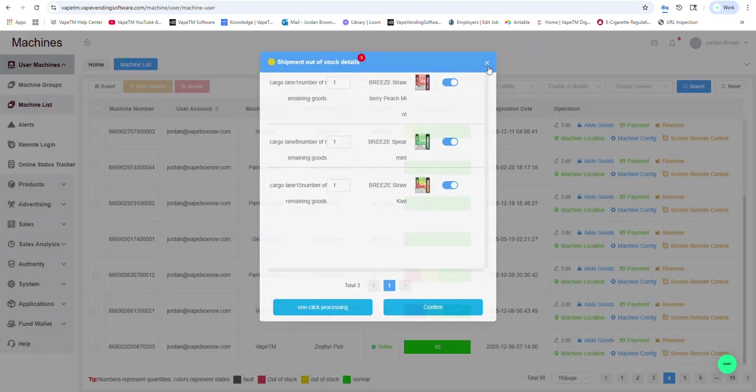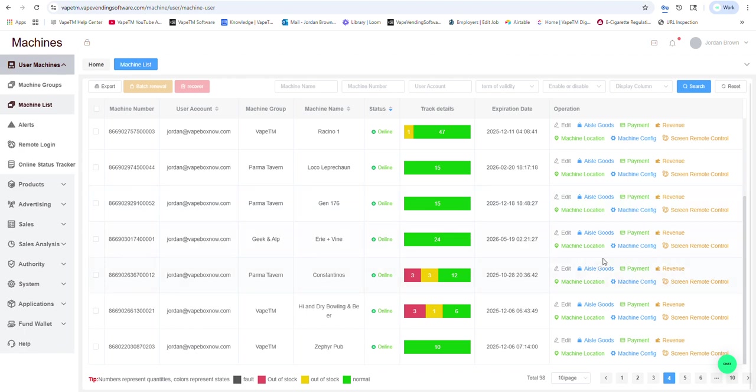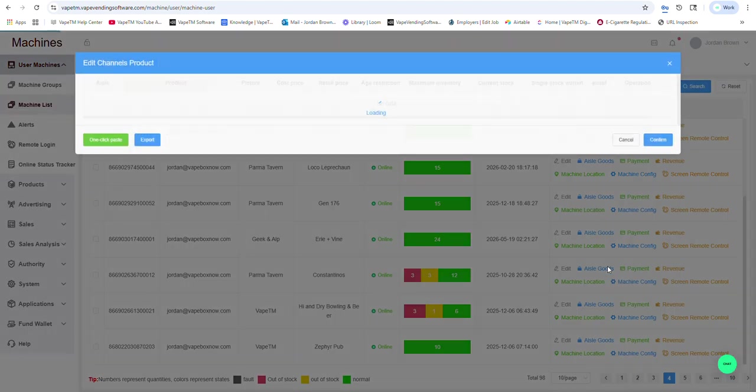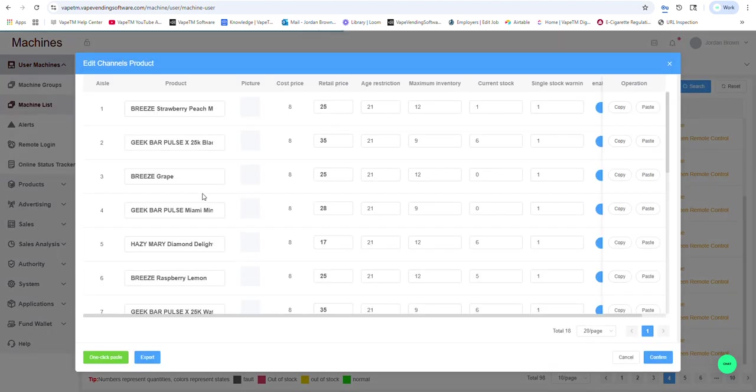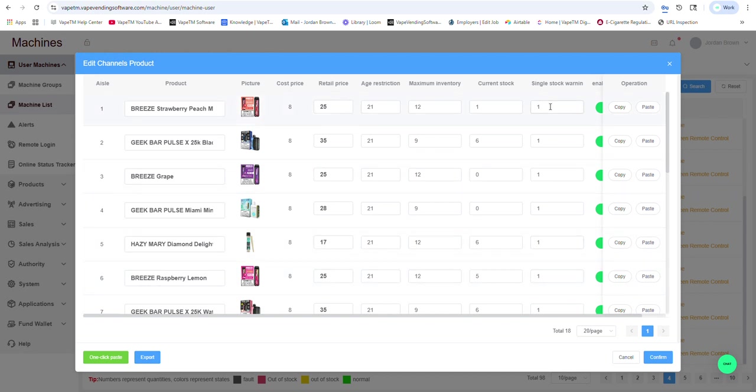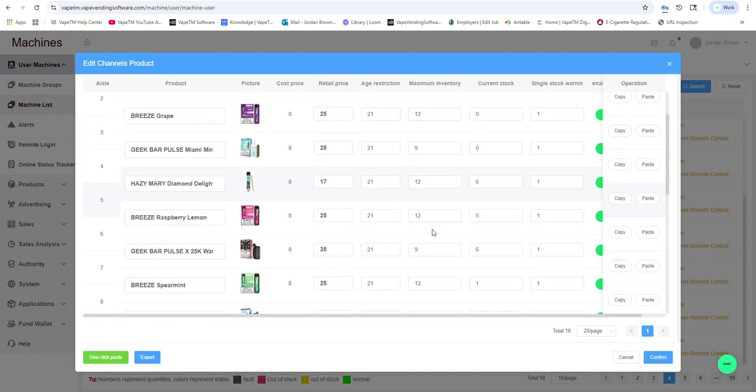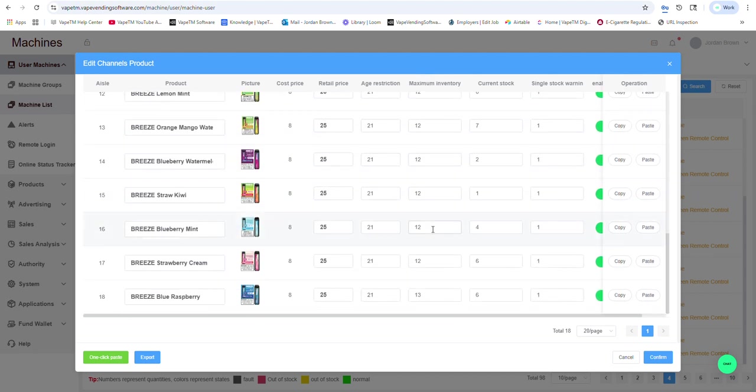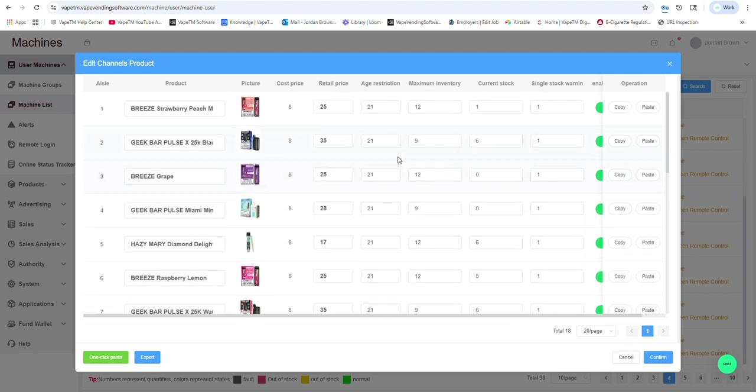I can also click aisle goods. And here I can look at the current stock, when I'm going to be alerted if there's low stock, if I want to change that threshold, what the maximum inventory is, which corresponds to the coil, if it's 35, 45, or 55 millimeter coil.